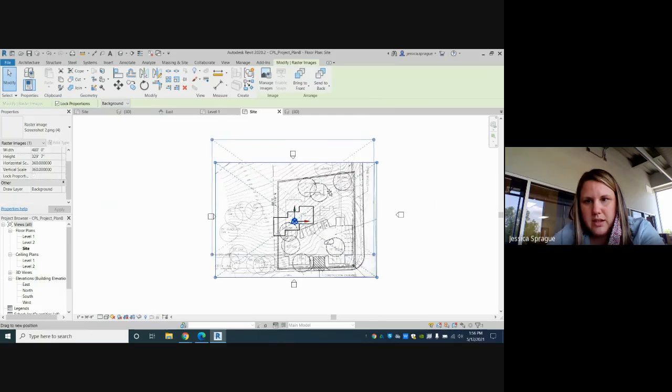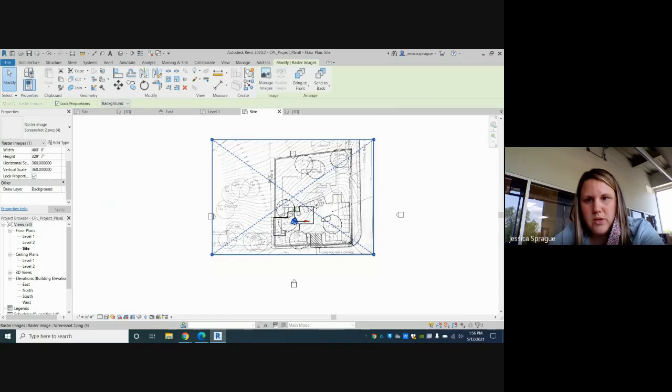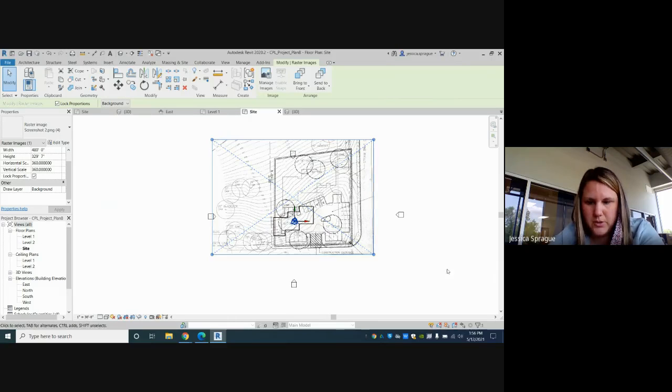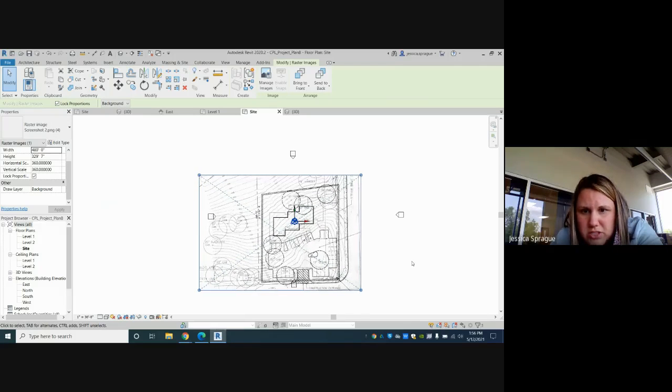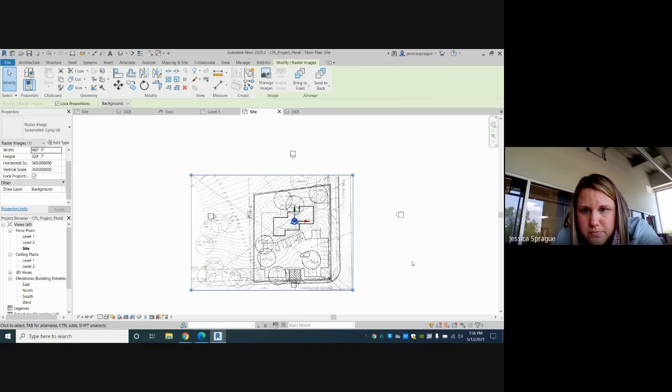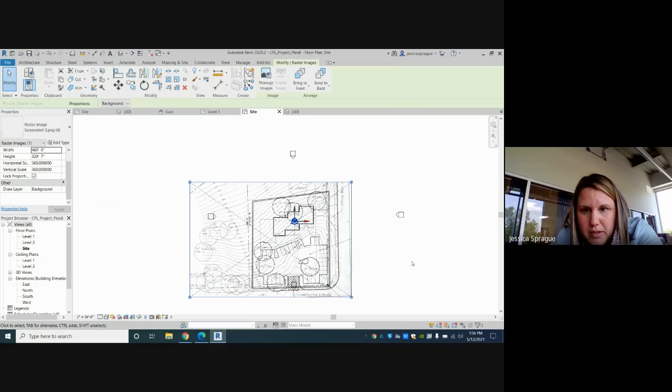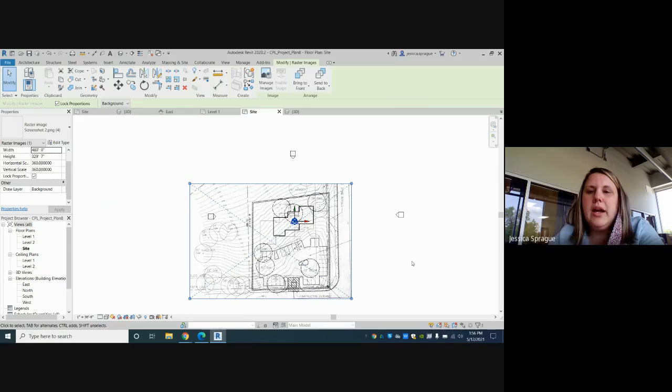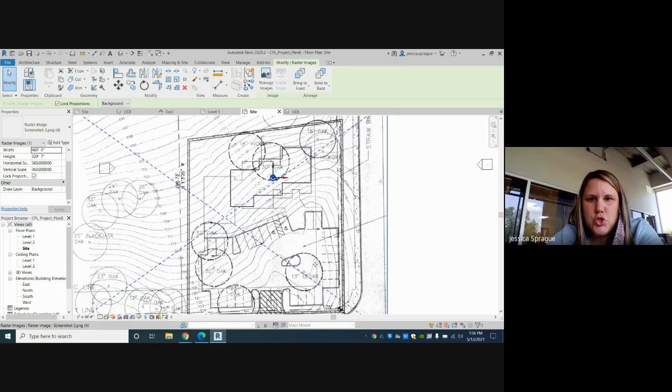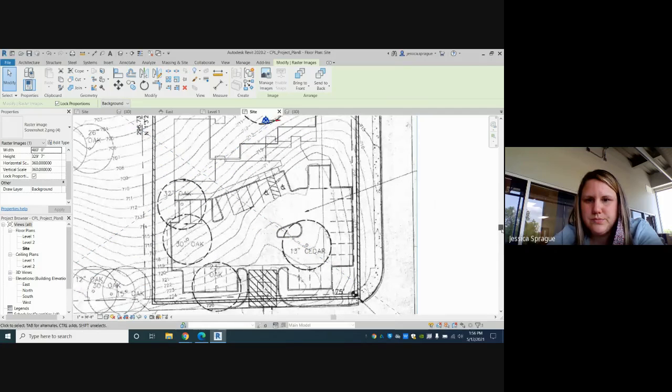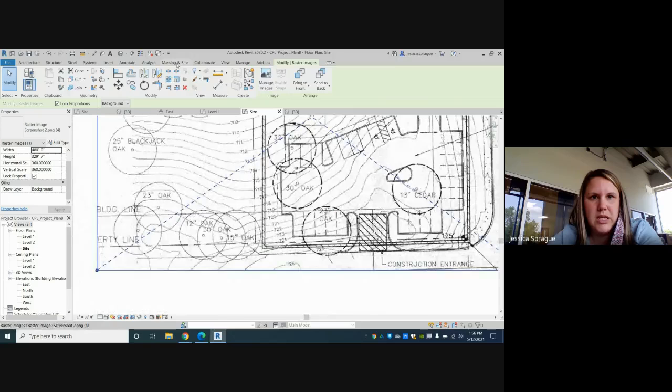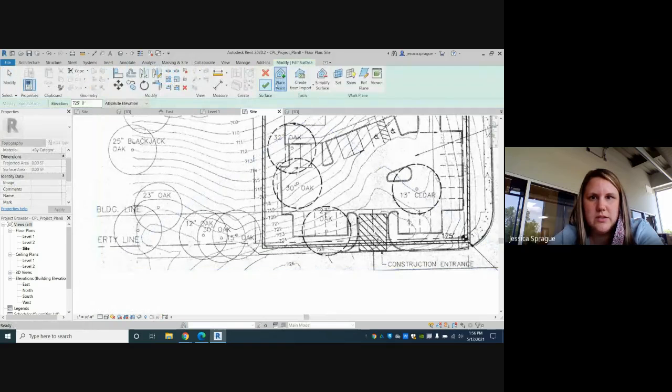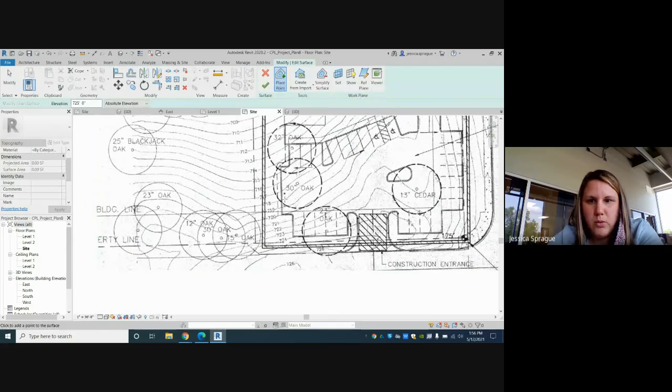The existing library structure is right here, and the remodel concept we're not using is right here. So what I did was just try to line up as close as I could to the original lines, like so, and then I zoomed on in and started down here. Went to Massing and Site, Topo Surface.